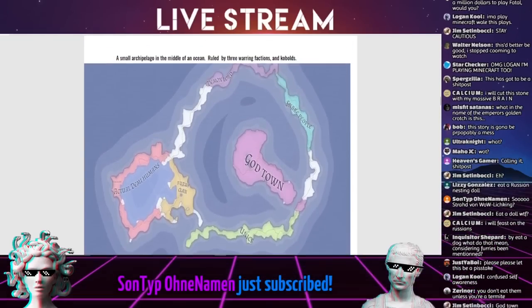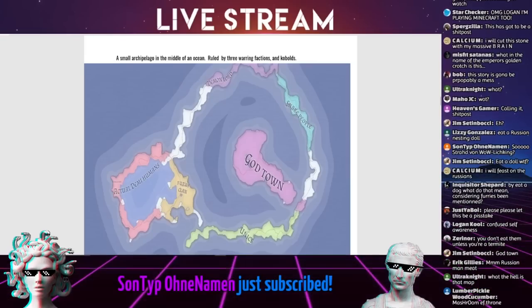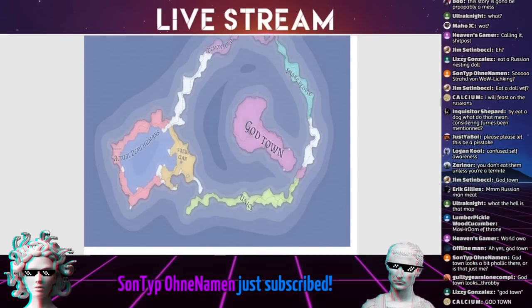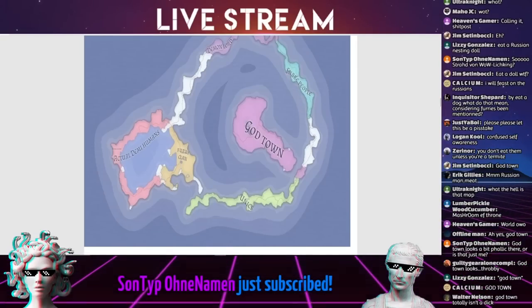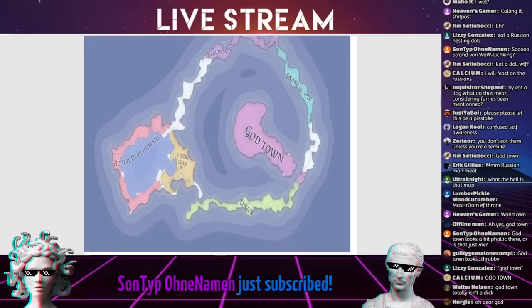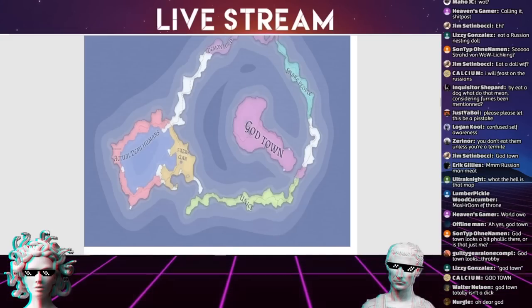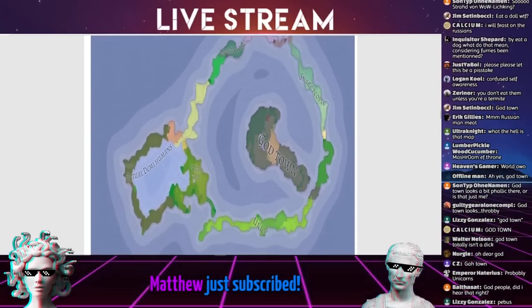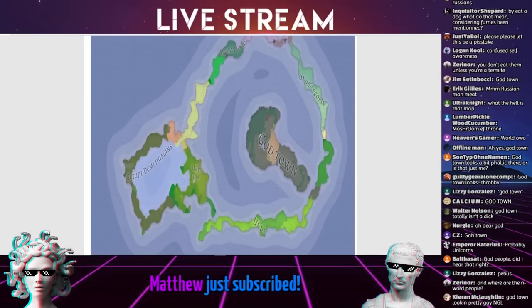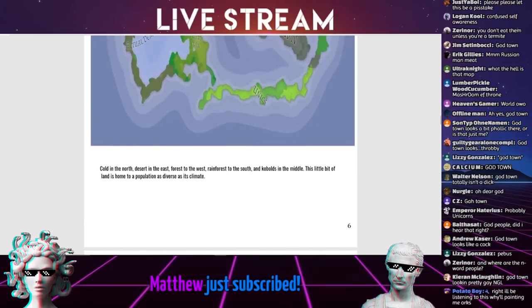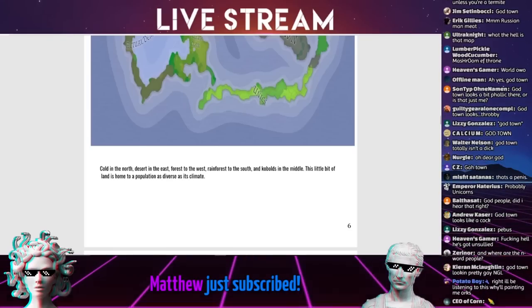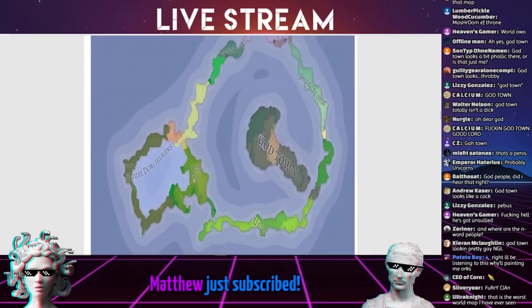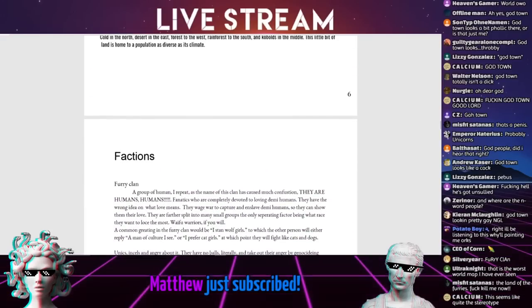We got the demon lord, snake people, god people, god town, eunuchs, the furry clan, and actual demi-humans. I love where the eunuchs is next to fucking furry clan. God town totally is a dick. This little bit of land is home to a population as diverse as its climate. Cold in the north, desert in the east, forest to the west, rainforest to the south, and kobolds in the middle.